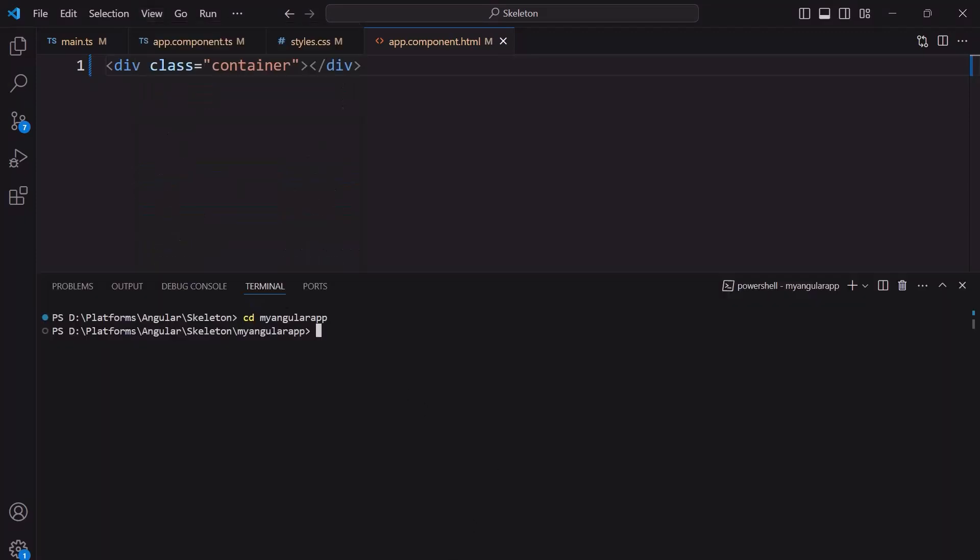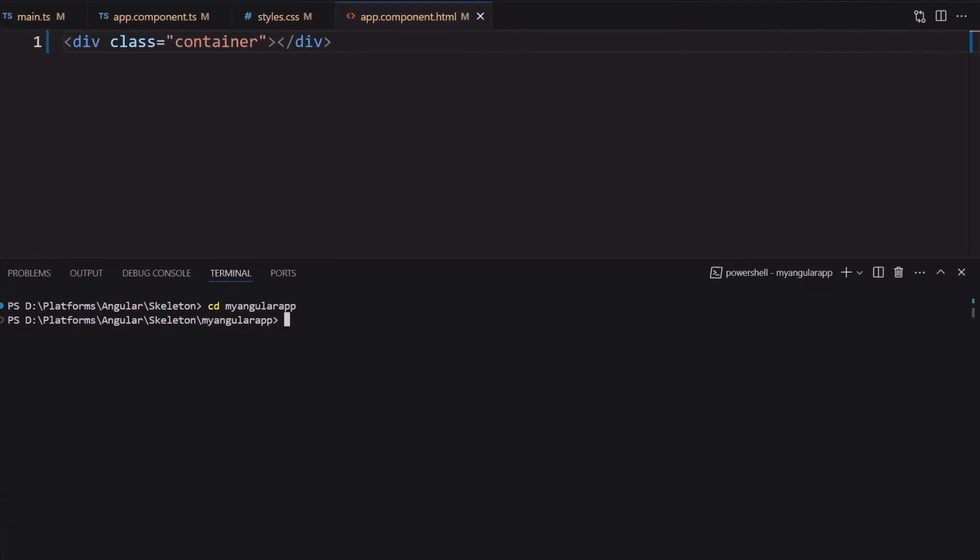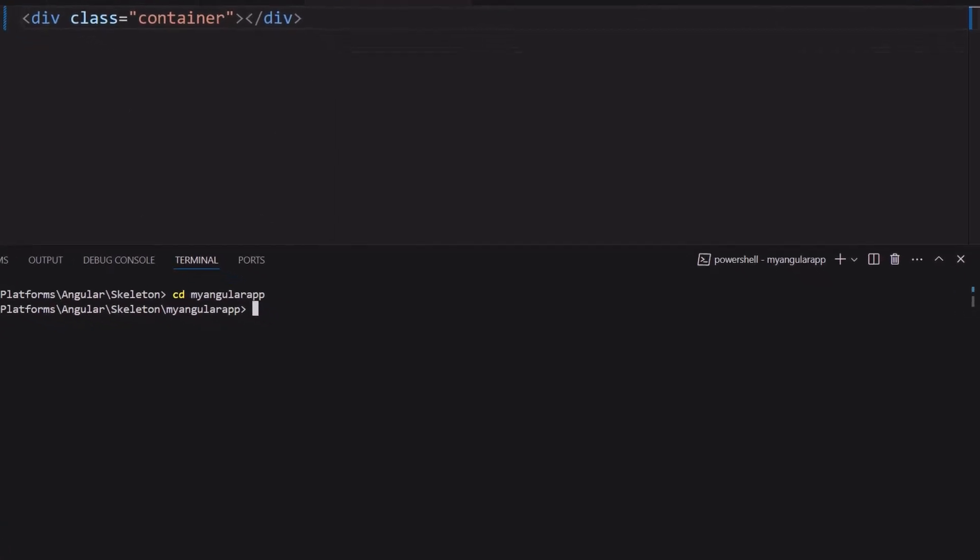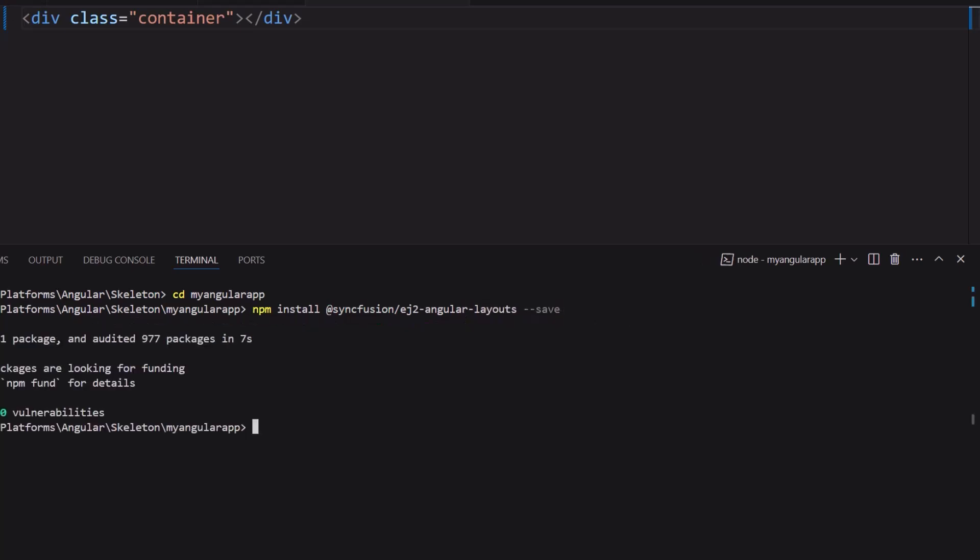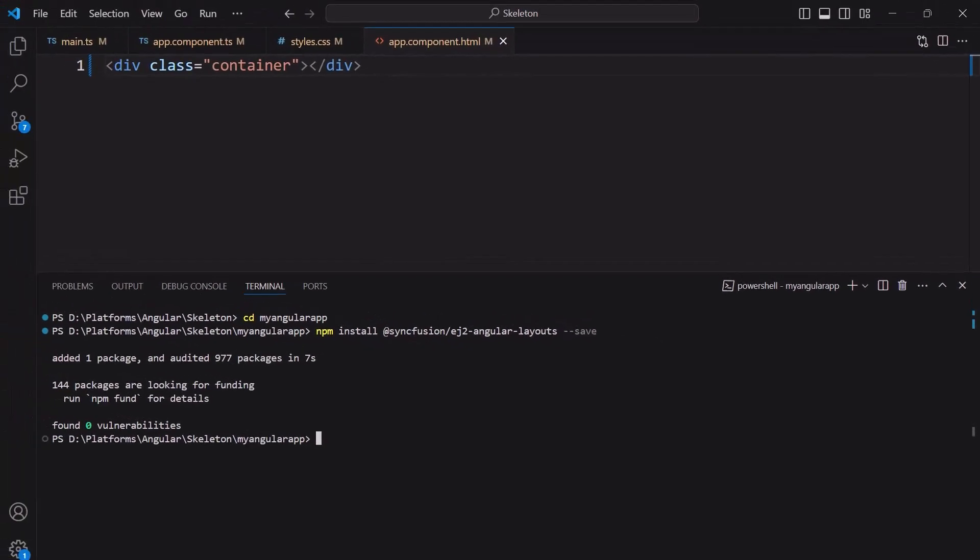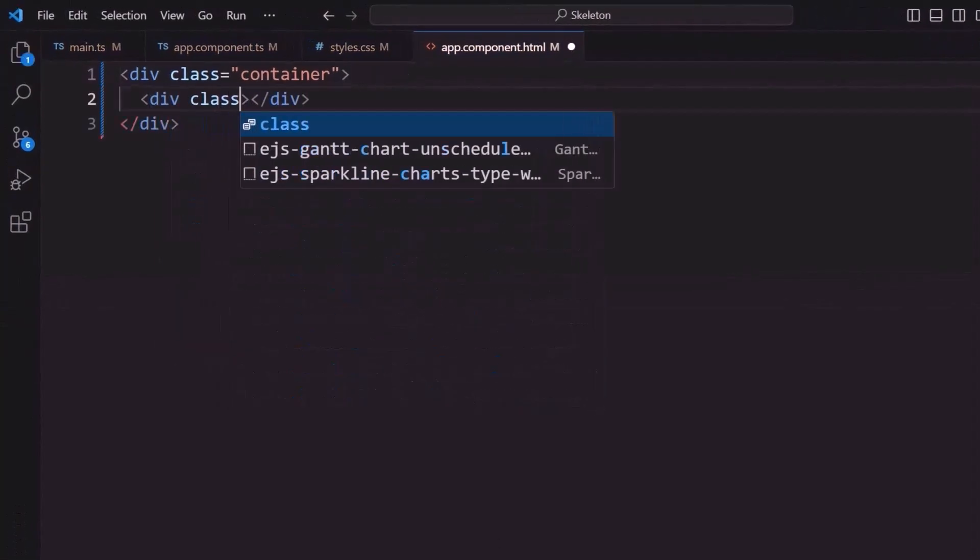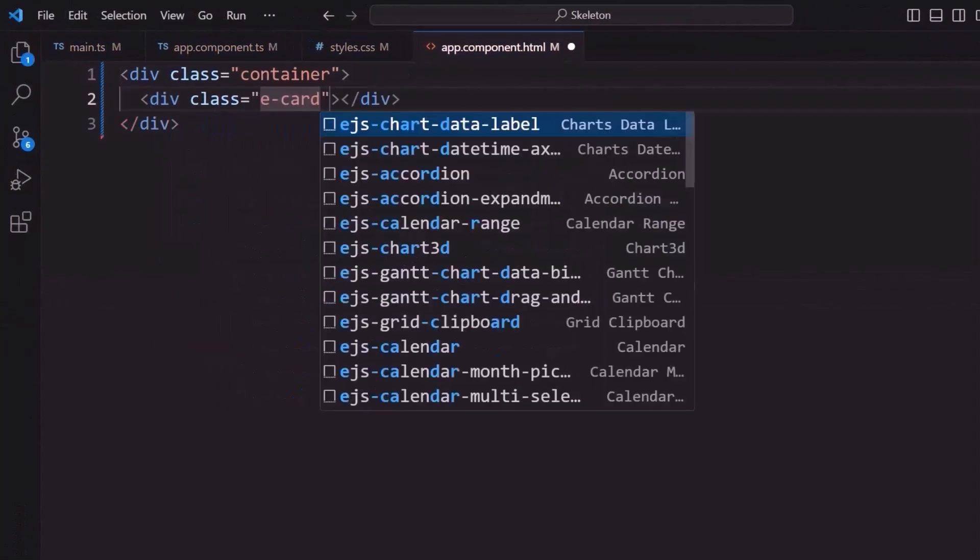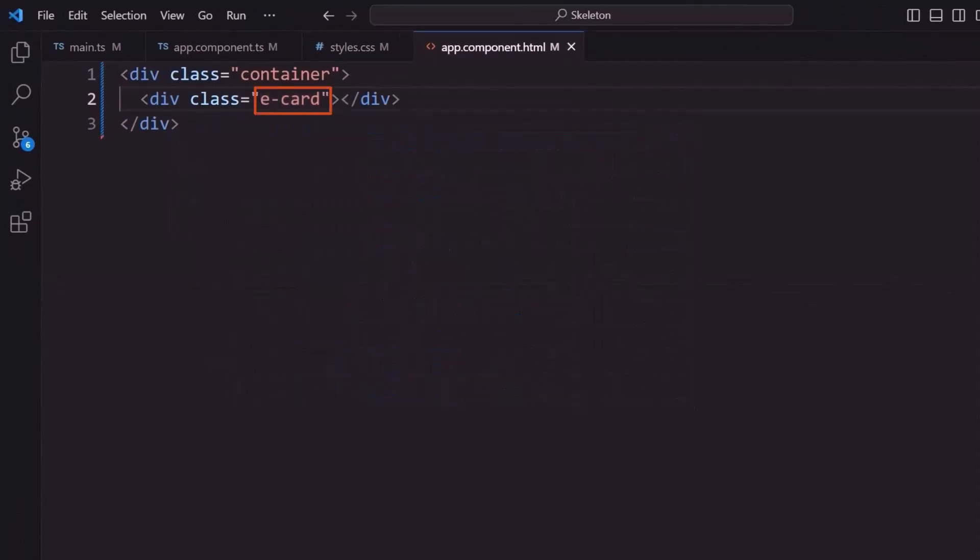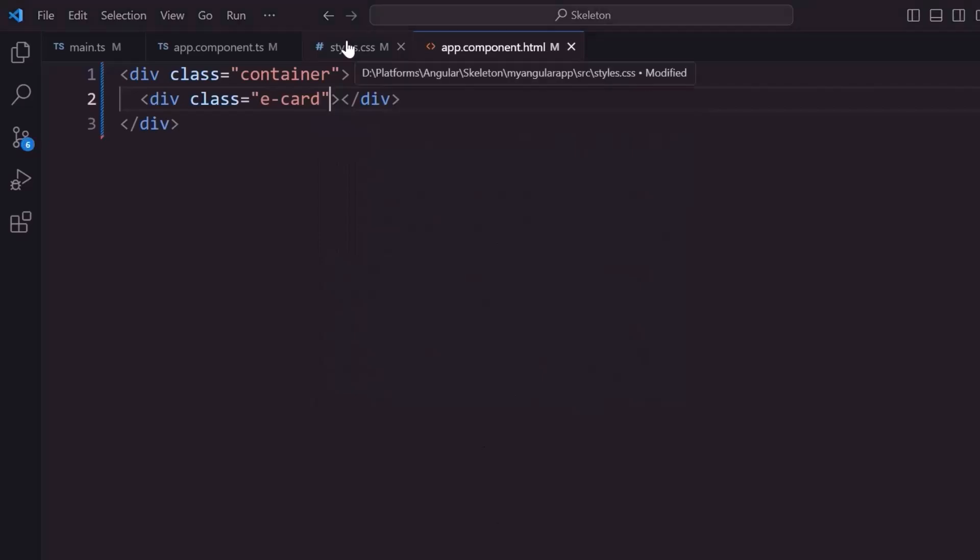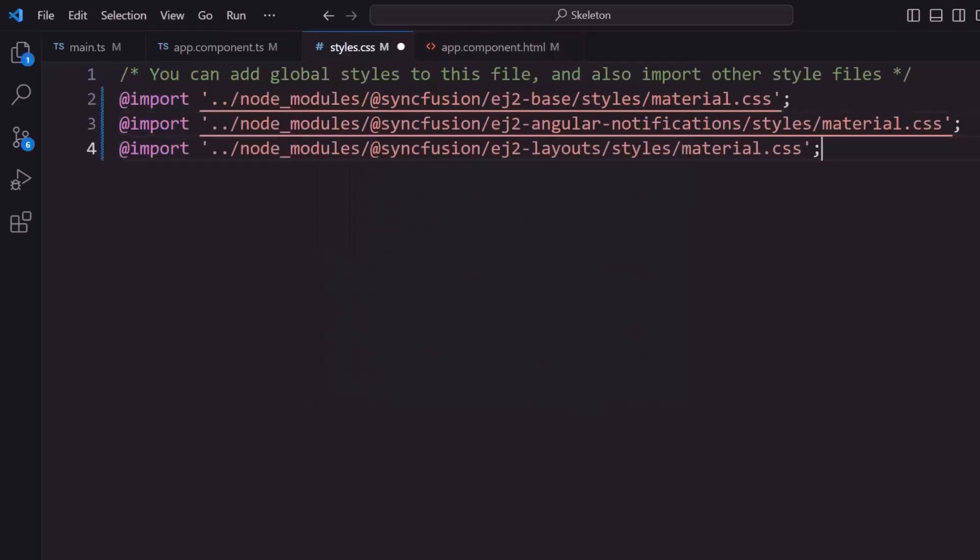I install the Syncfusion Angular Layouts package using the command npm install at syncfusion slash ej2-angular-layouts hyphen hyphen save. I add a division element with a class e-Card. This predefined class will add all the necessary CSS styles required to display this div as a Syncfusion Angular Card component. Now I am importing layout styles into the CSS file.